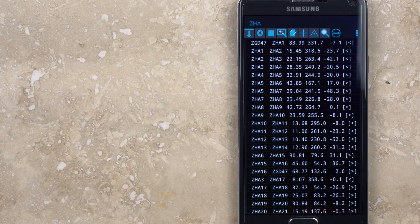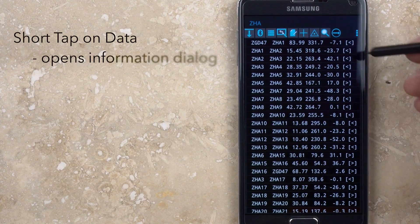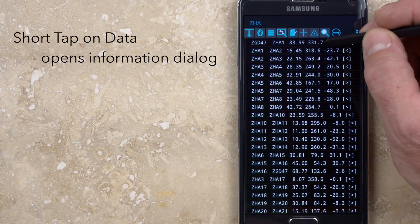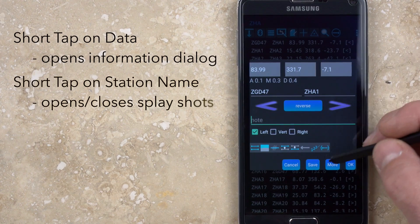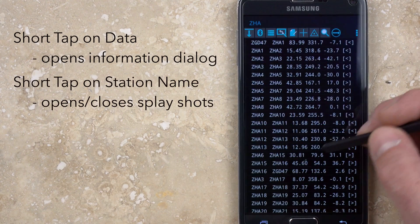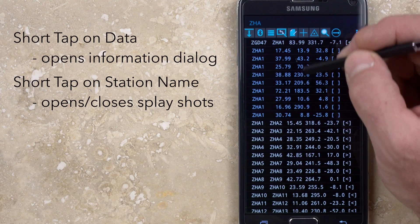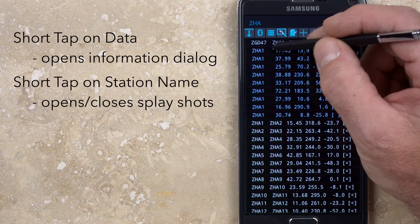From the list of shots, a short tap on the data portion will open the information dialog window. Short tapping on any of the station names will open the list of splay shots for that station. Tapping the same station name again will close that list of splays.